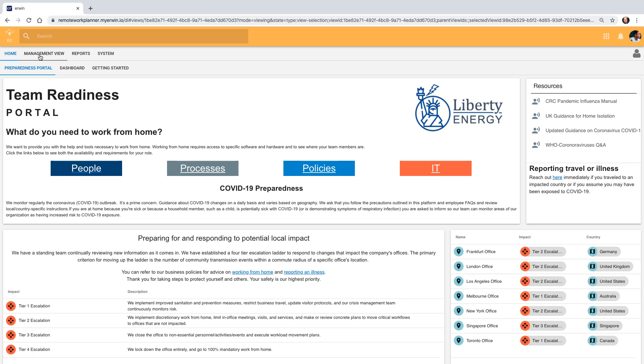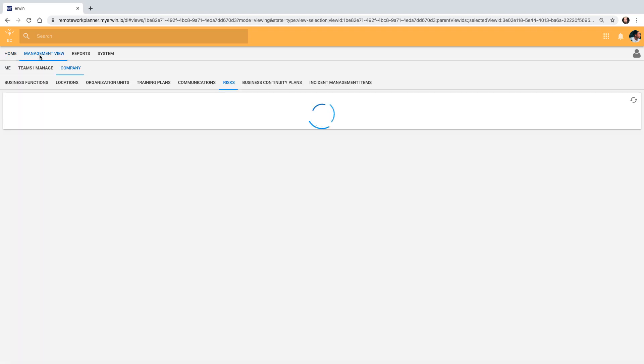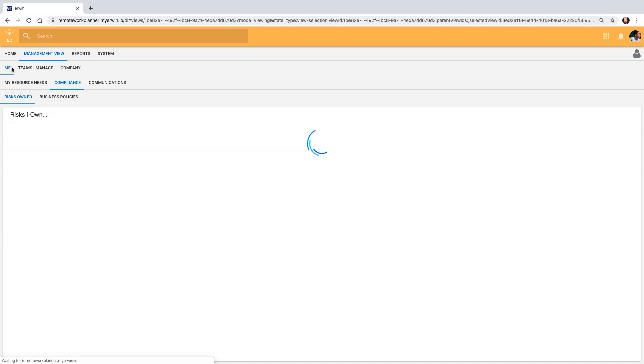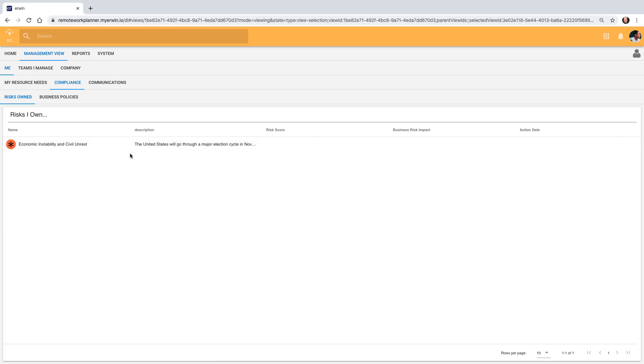Marcel wants to take a look at the current risks he is managing. He can see that he doesn't have many and that he is responsible for plummeting employee productivity, but it doesn't appear in his ownership list.